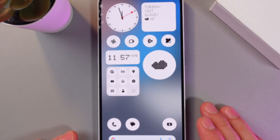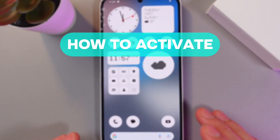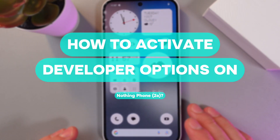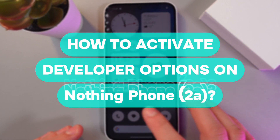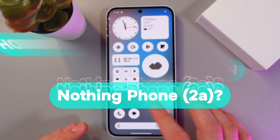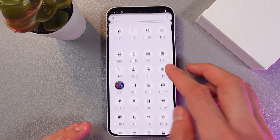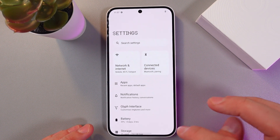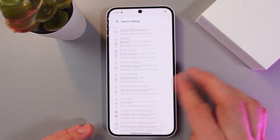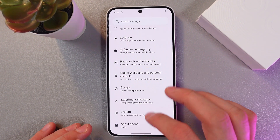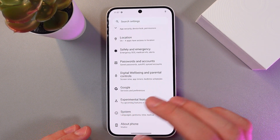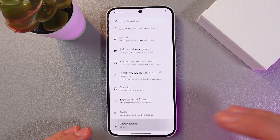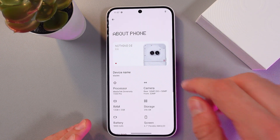Hello everyone, it's Yashio. Here's how to enable developer mode on the Nothing Phone 2A. In order to do that, go to your settings and scroll down to the very bottom to your About Phone section.